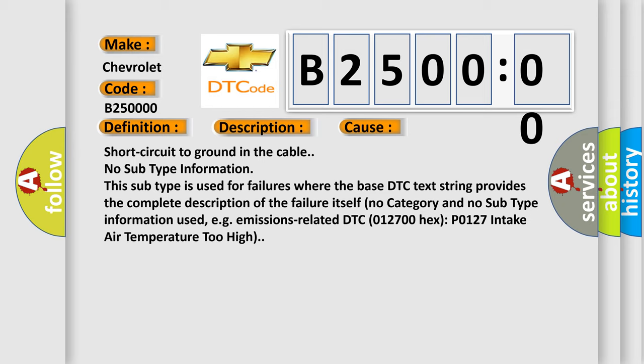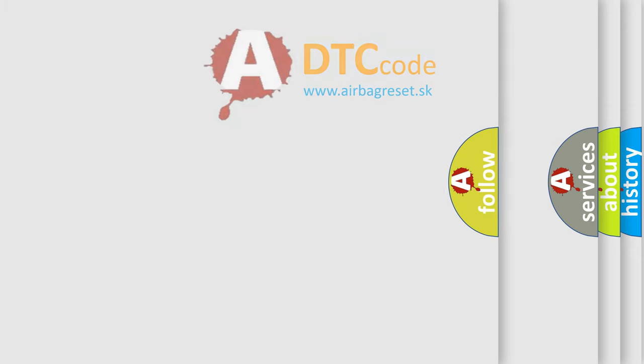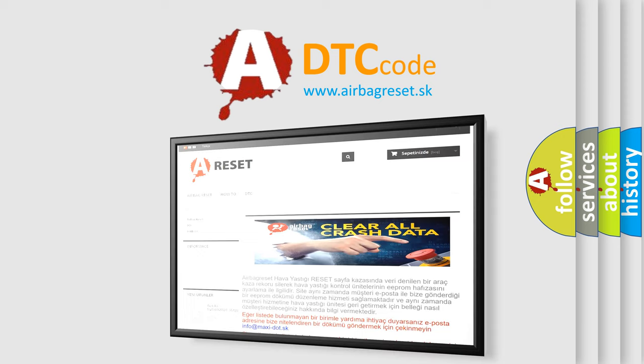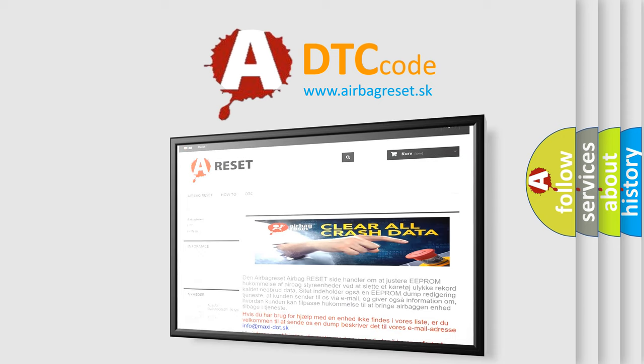The Airbag Reset website aims to provide information in 52 languages. Thank you for your attention and stay tuned for the next video.